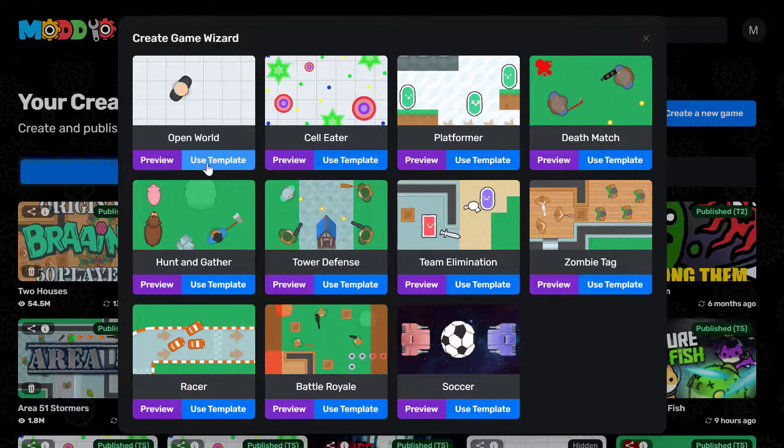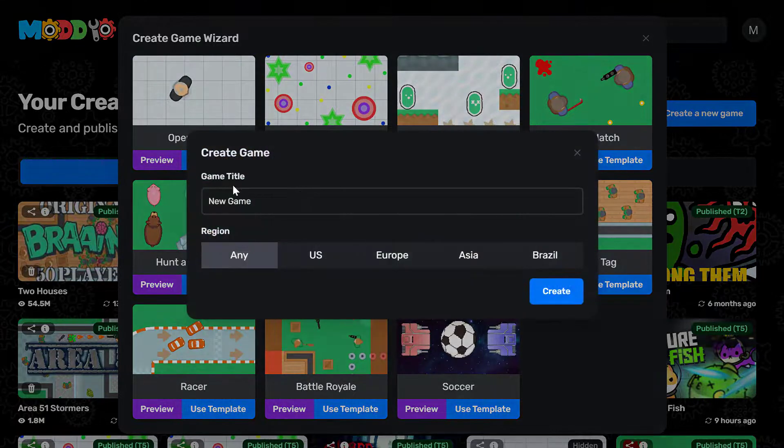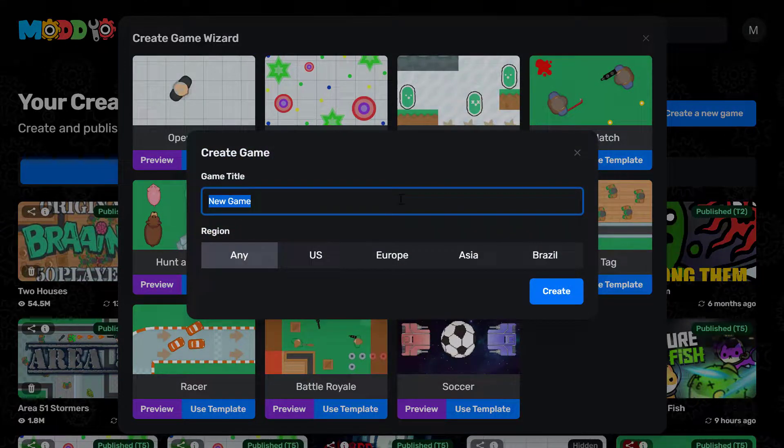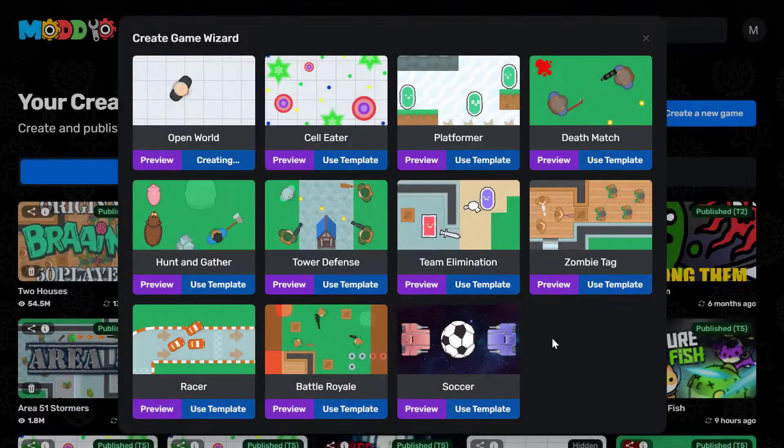We're gonna go ahead and use the open world template, which is sort of like a bare minimum template. I'm gonna enter the game title and click on create.